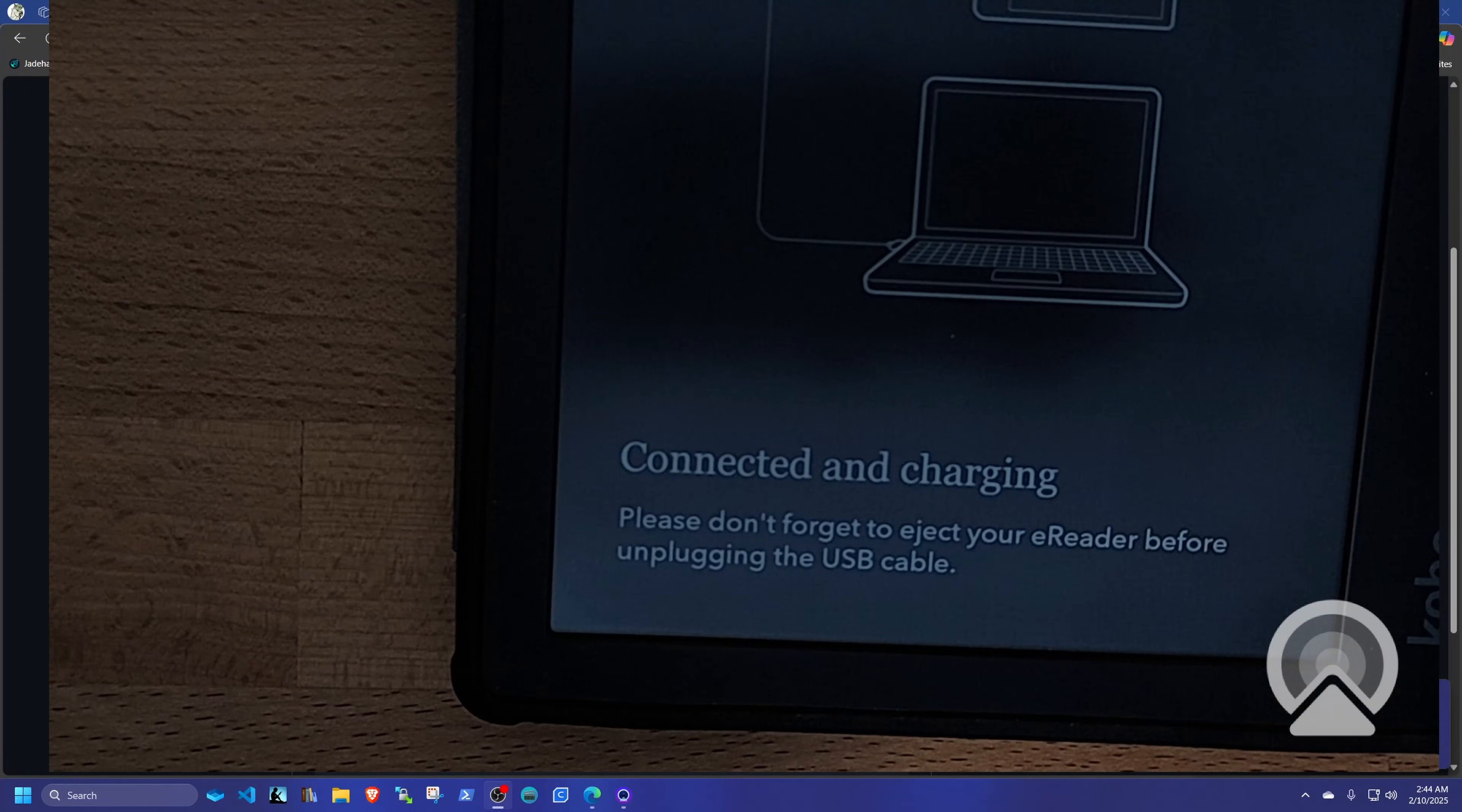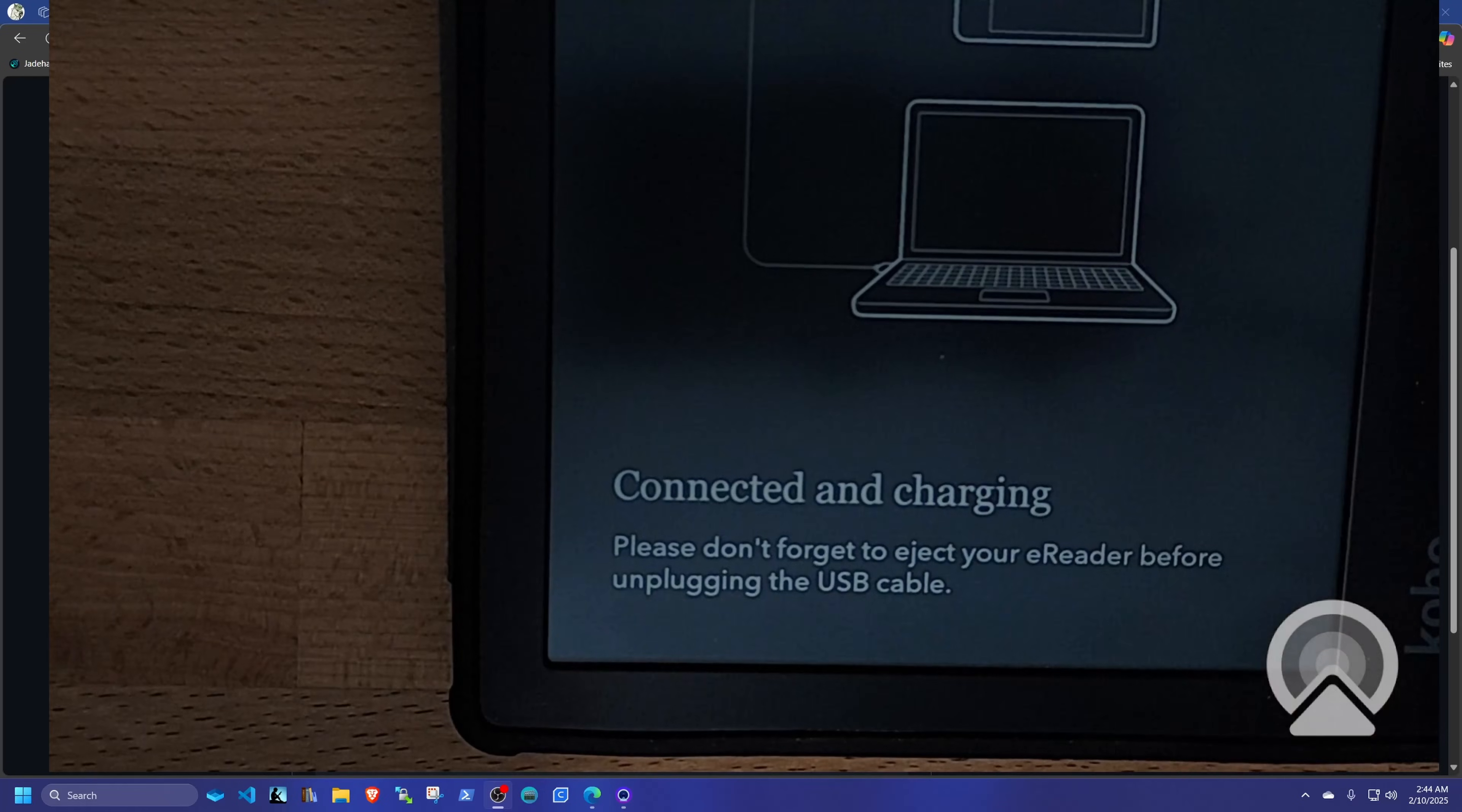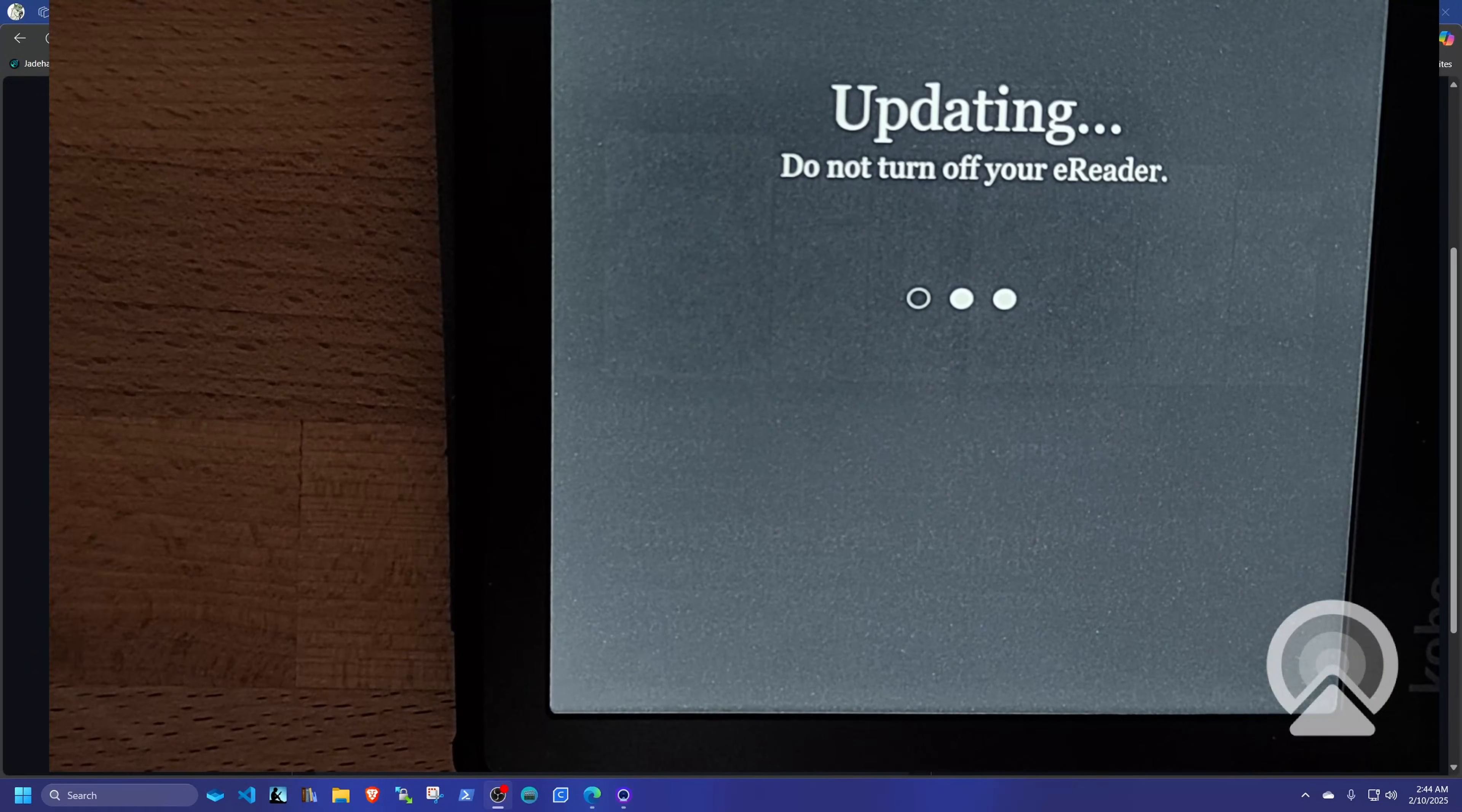When the Kobo disconnects, it's going to start doing the installation. And it's going to take a while because it's going to have to reboot. And I'll be back when it's done. So you're going to see it's going to be updating and I'll come back when it's done.